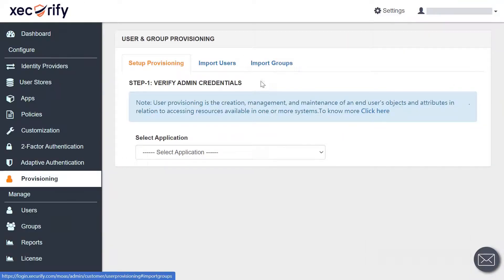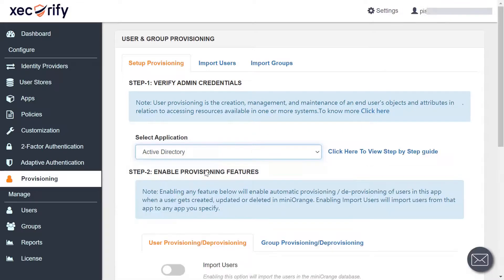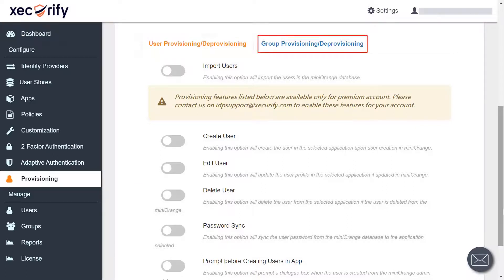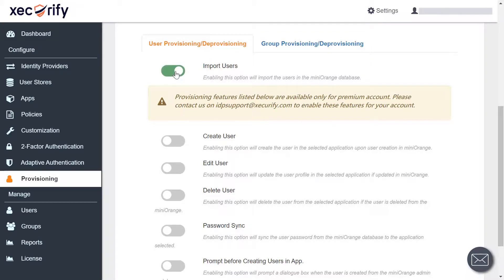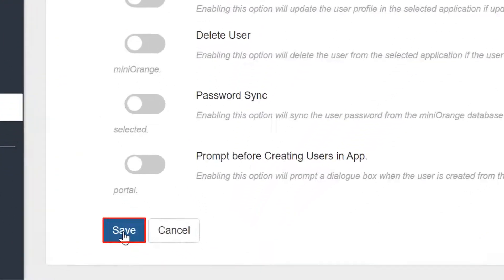First, let's go to the setup provisioning section and select the application from the drop-down. Before selecting the application, it is a prerequisite that your application is configured as a user store in miniOrange. Here I am selecting the Active Directory. In the enable provisioning feature section, you can enable provisioning features such as import, create, edit, or delete user, password sync, etc., for your users, and then save the settings.